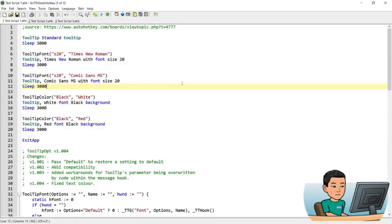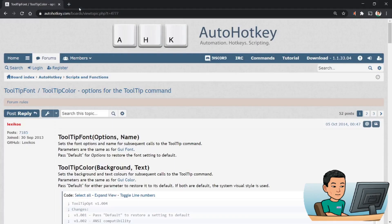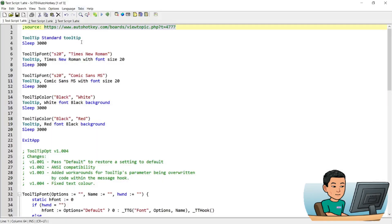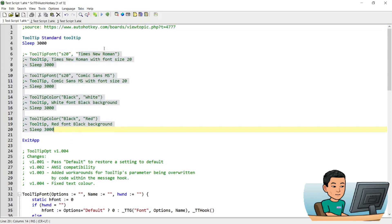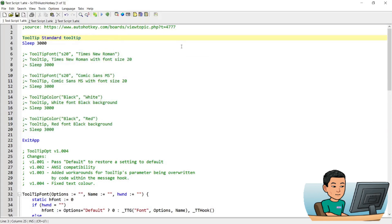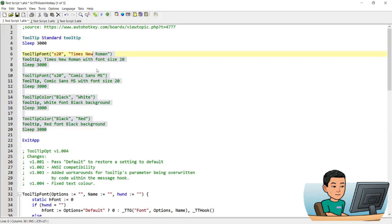Alright, welcome back. This script is not written by me. It is from this URL right here. Now if you want to customize the tooltip from it being a standard tooltip that looks just like this, which is quite plain, and if you want to change the font, the size of the font, and also the color of the font and the background color, this script is the script you need to use.